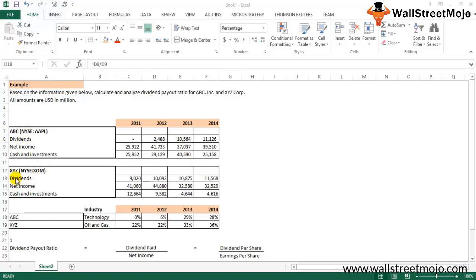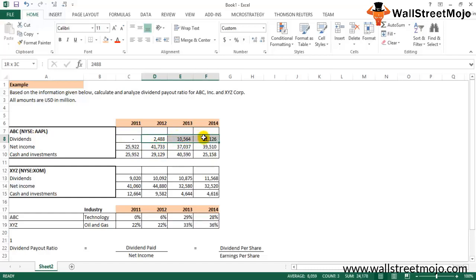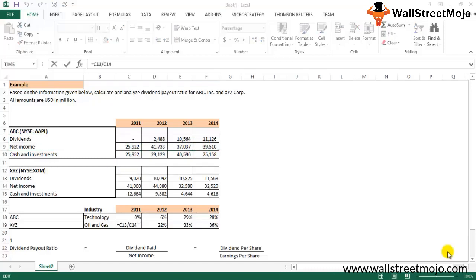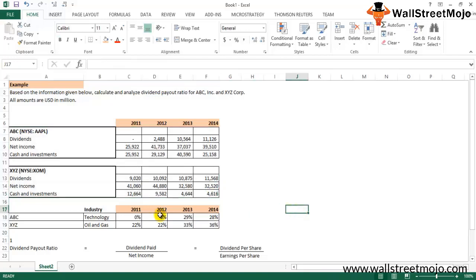ABC is a NYSE-listed technology company and XYZ is a NYSE-listed oil and gas company. In 2011, no dividend was paid out to shareholders by ABC. In 2012, 2013, and 2014 they paid dividends. XYZ paid dividends throughout all years. The dividend amounts and net income figures are the crucial inputs needed to calculate the dividend payout ratio.